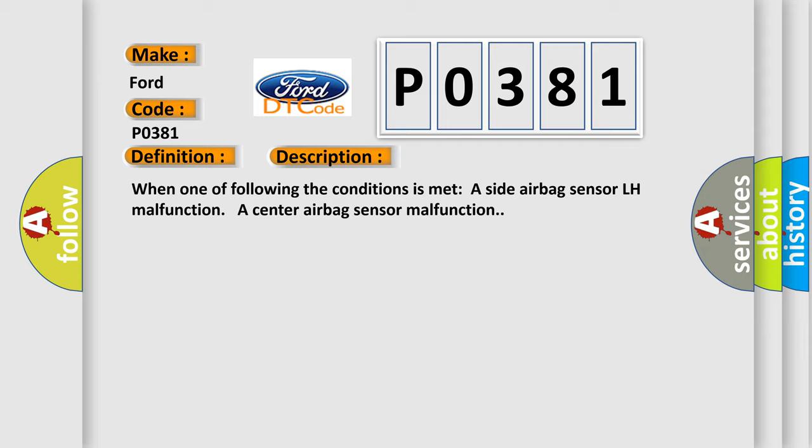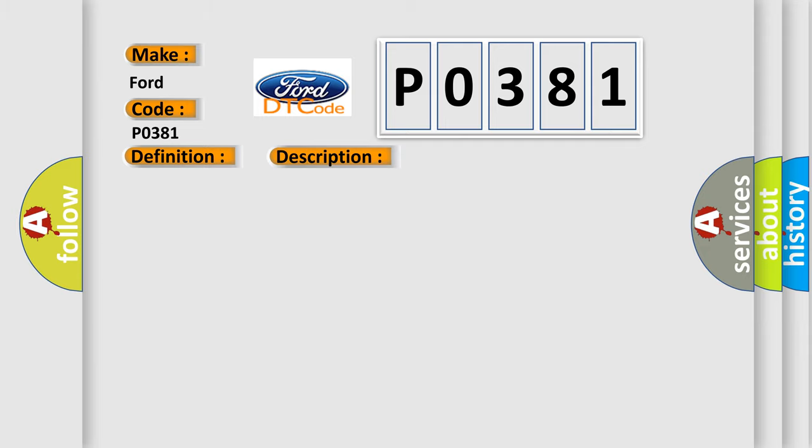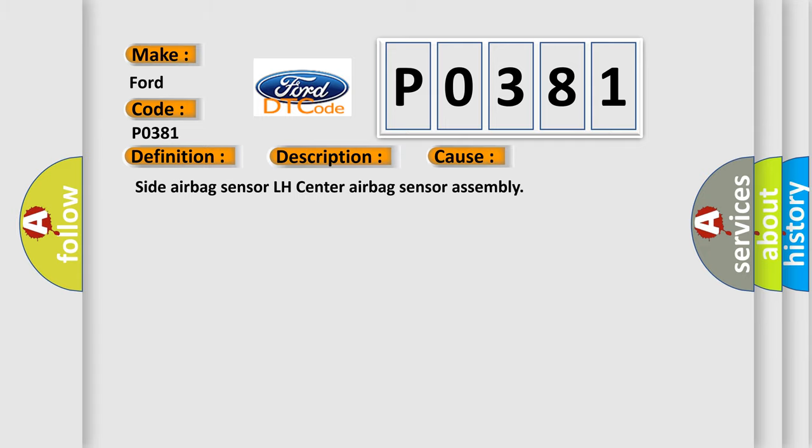This diagnostic error occurs most often in these cases: side airbag sensor LH, center airbag sensor assembly.